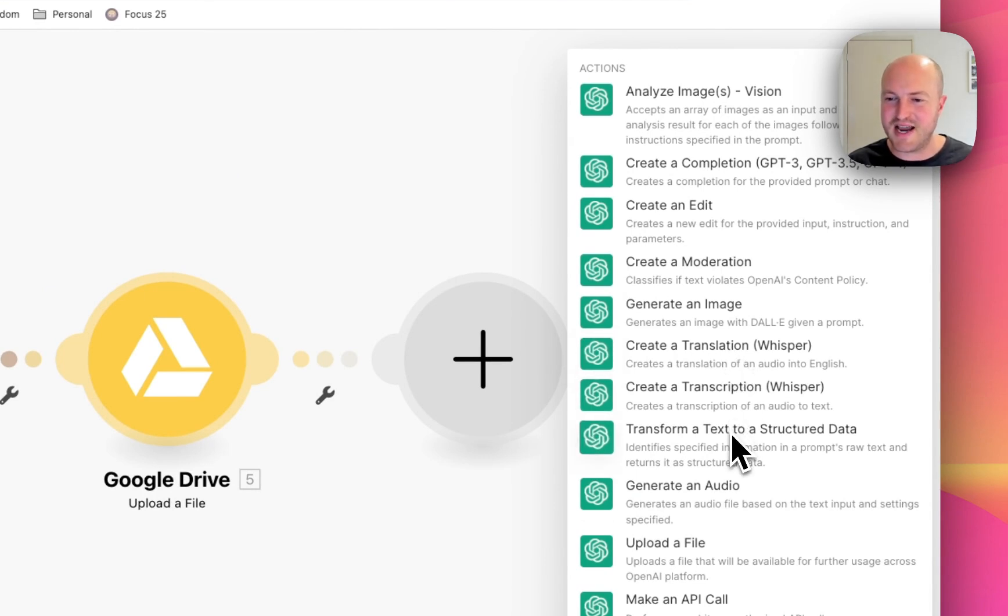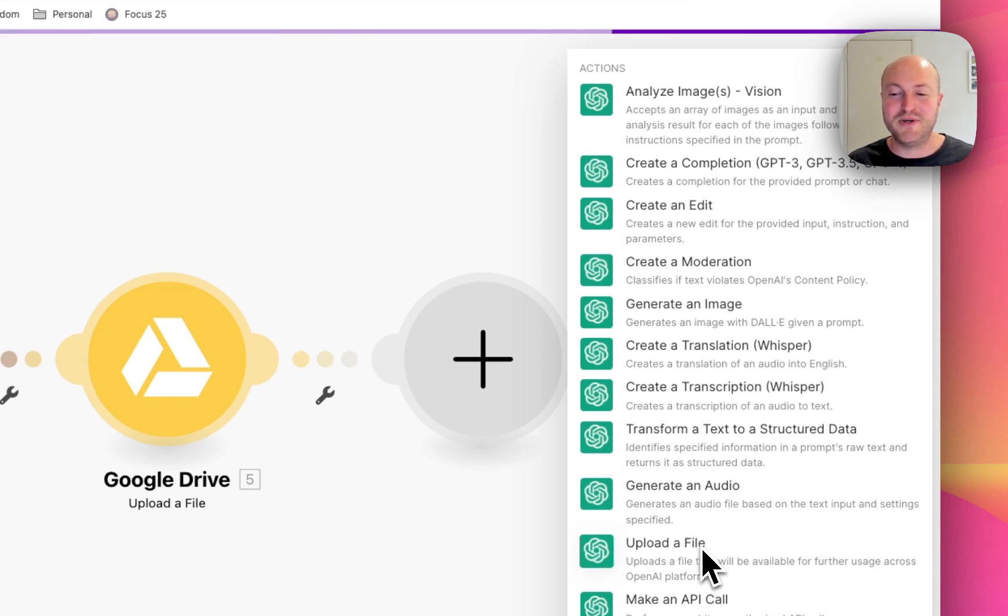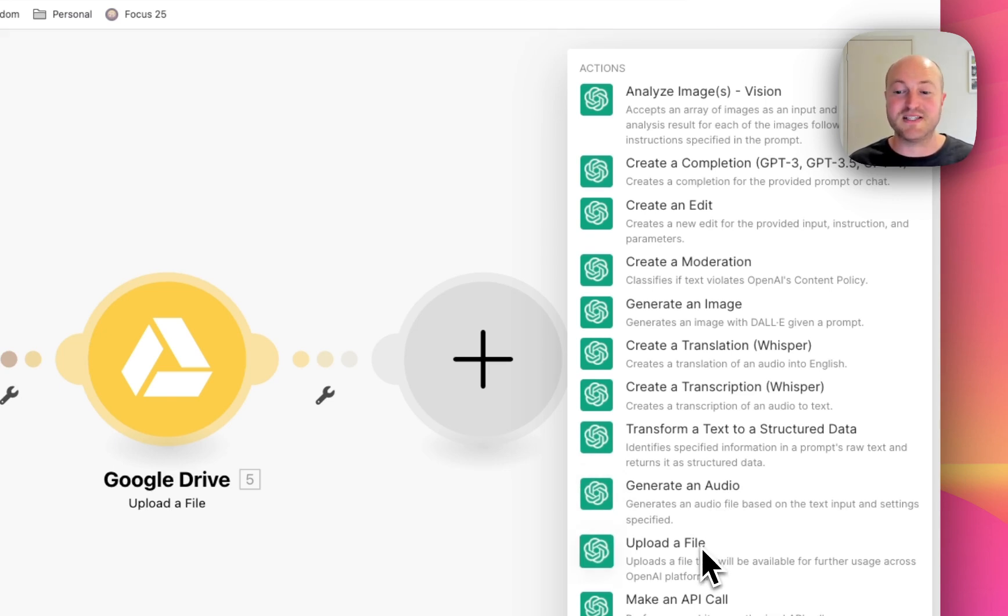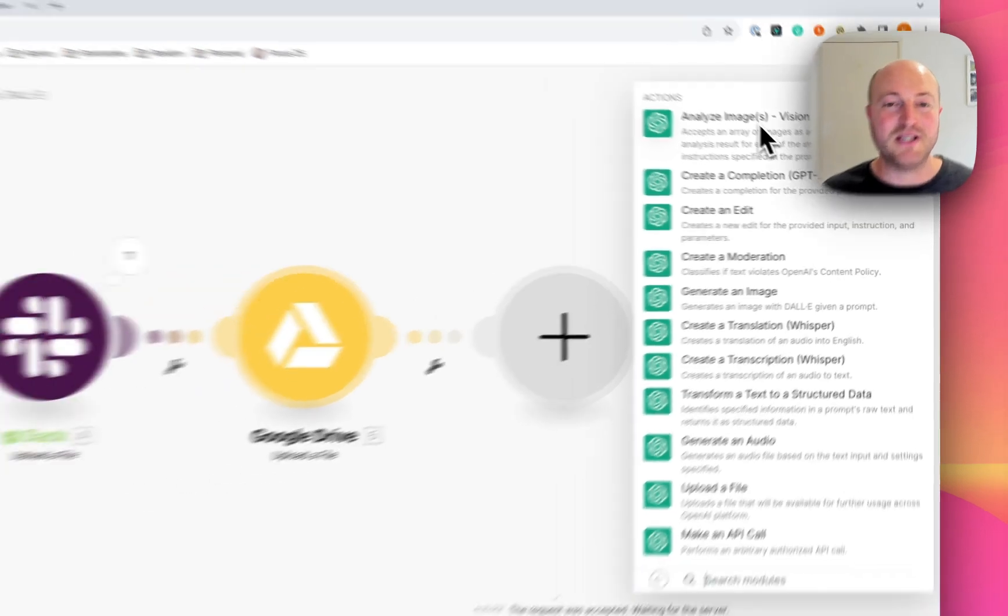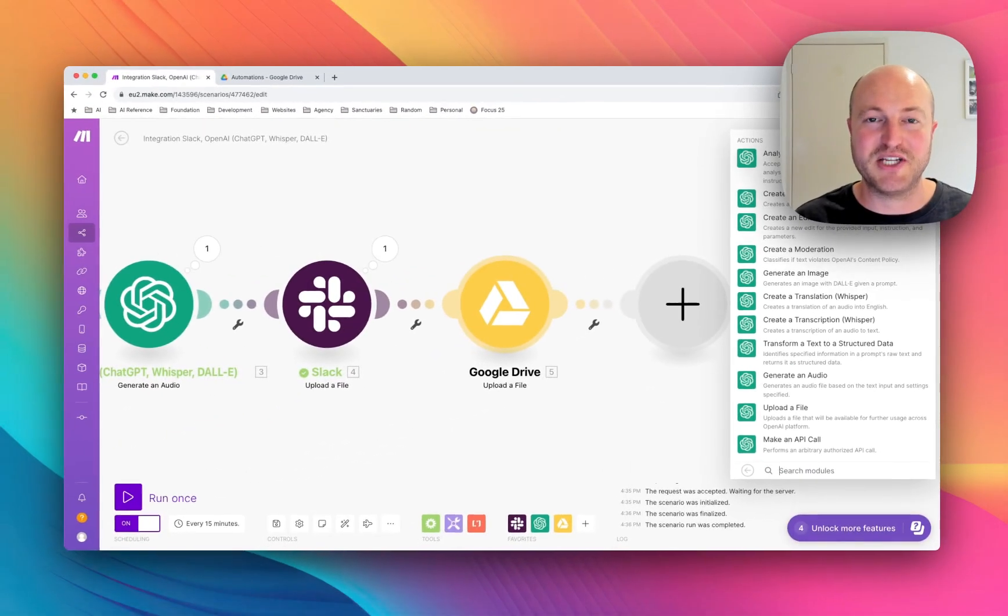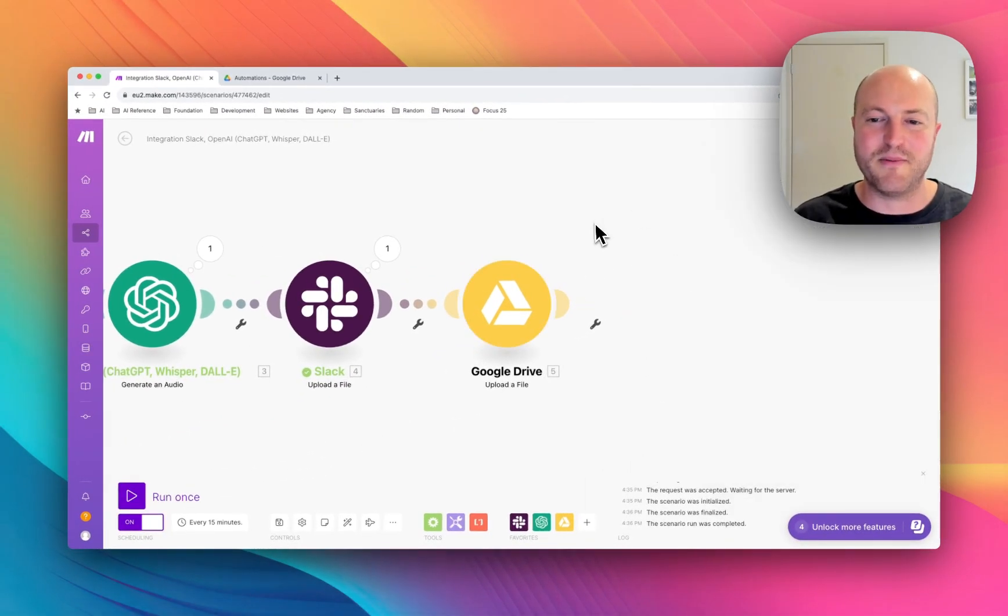We've got text to data, text to speech, upload a file which can be used for these assistants which is really interesting, as well as vision, being able to upload a file or an image and actually have ChatGPT analyze and provide information from that.